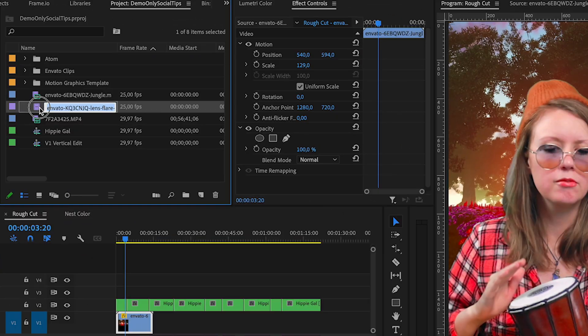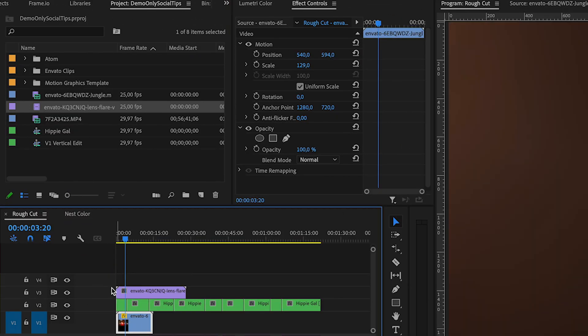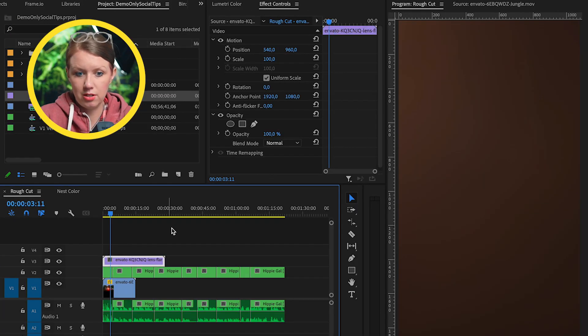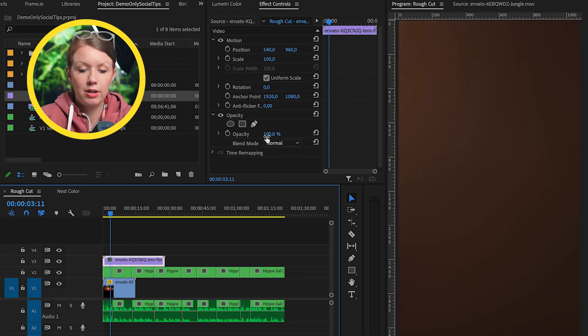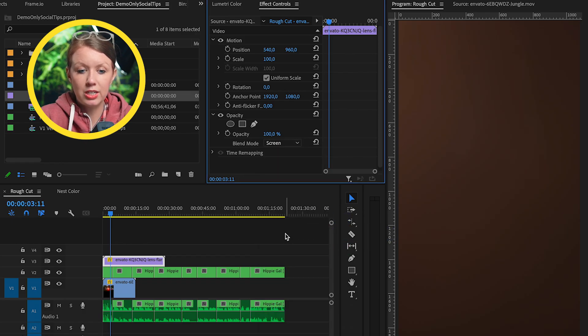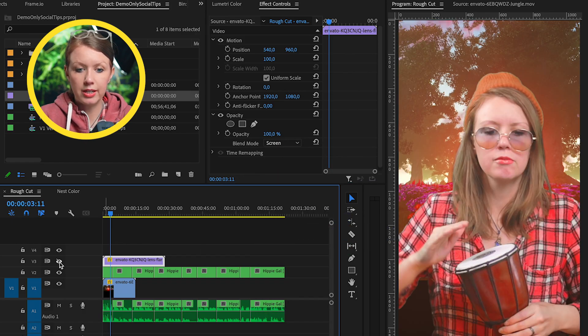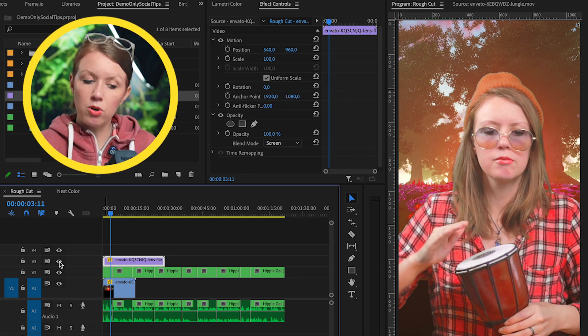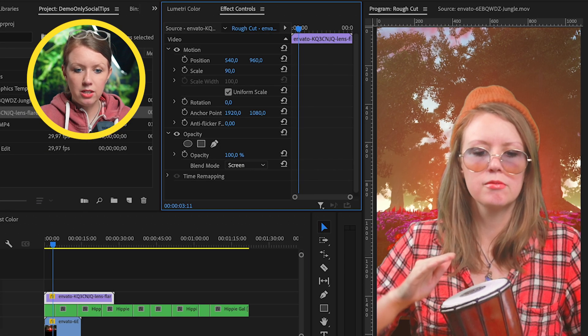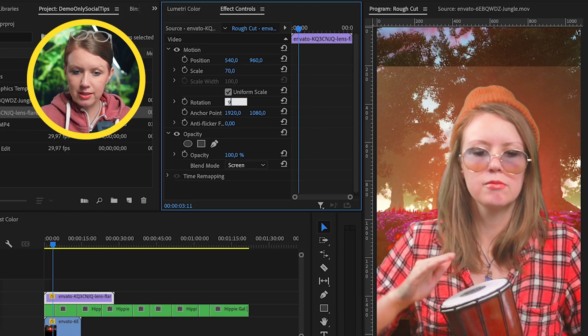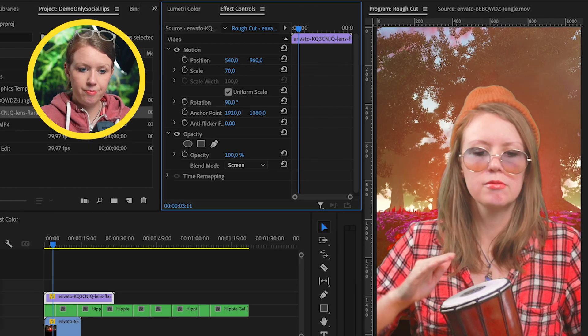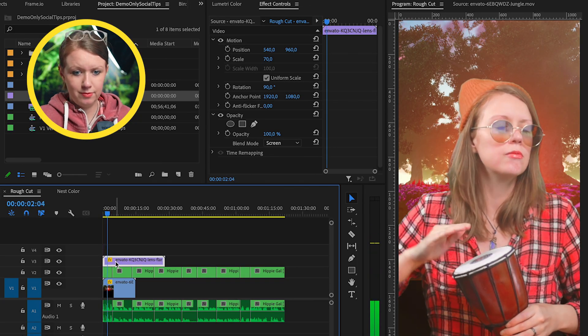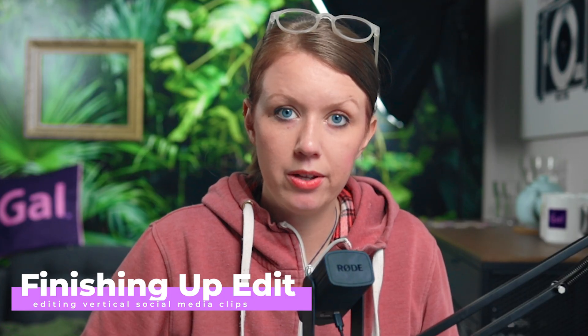So we have the lens flare here. We can just drag and drop it on top of our footage here. And you'll notice that it's kind of black. Where did the footage go? And that's because we need to change our blend mode to screen to get rid of the dark areas. So this is what it looked like without it and with it on. So it just adds a little bit more array of sunshine and we can scale it down. We can actually rotate this because it's in the landscape. So let's make this 90. There we go. Let's go ahead and go crazy and I'll show you the final edit and then we'll add some captions as well.